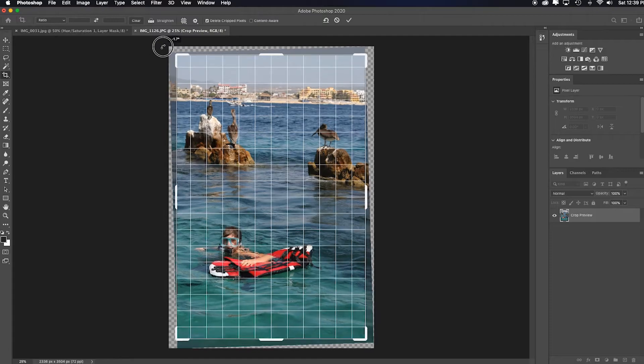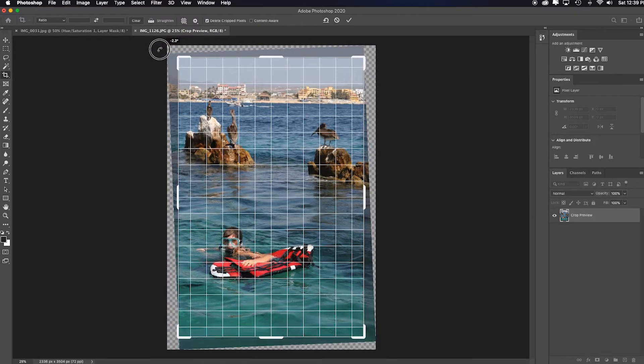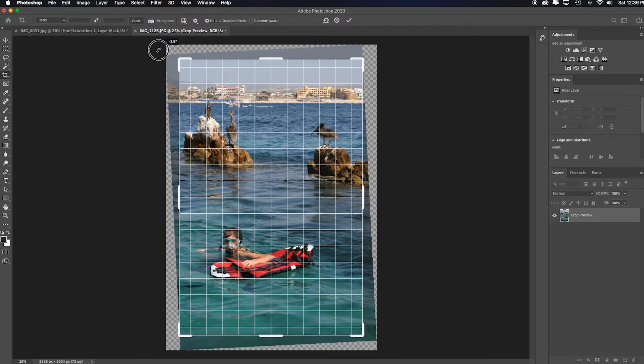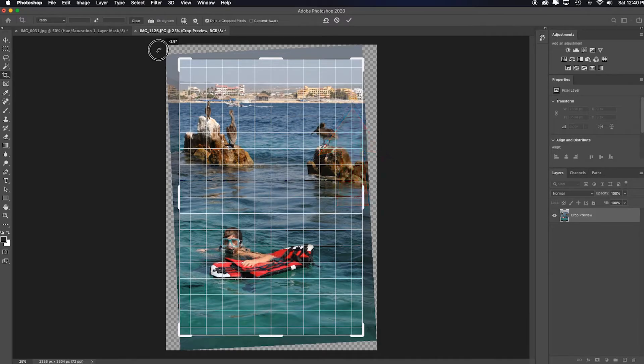Now I can just click and manually drag until I see the grid lines lining up with the horizon right here. You see that? Now notice what else it's doing.